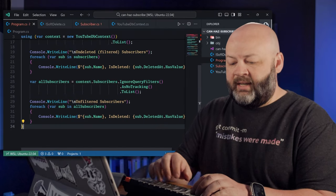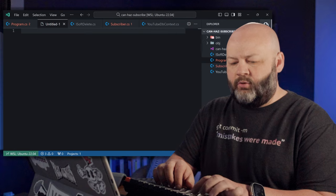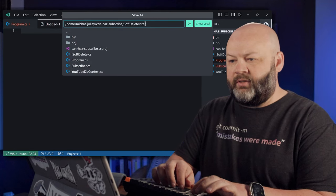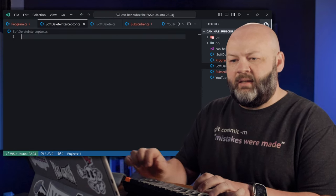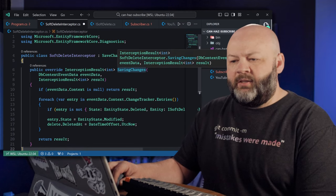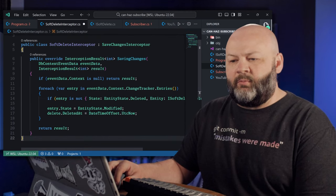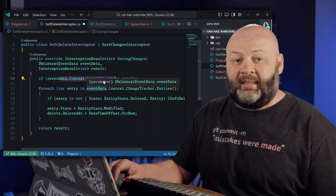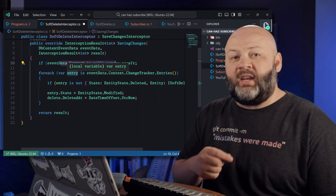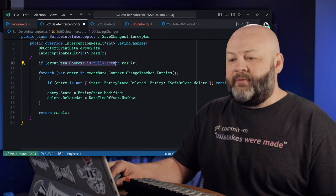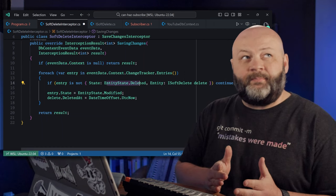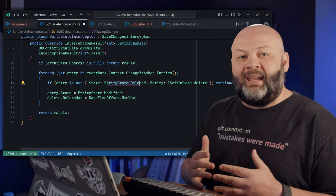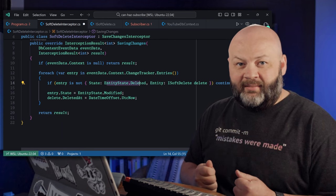So let's go write that interceptor. We'll create something new. We'll say SoftDeleteInterceptor.cs. And I'm going to just paste it in and we'll go through it as well. So on saving changes, we're going to say if the context is null, get out of this. And then foreach entity that has been modified, if that entity state is deleted and if that entity implements ISoftDelete.